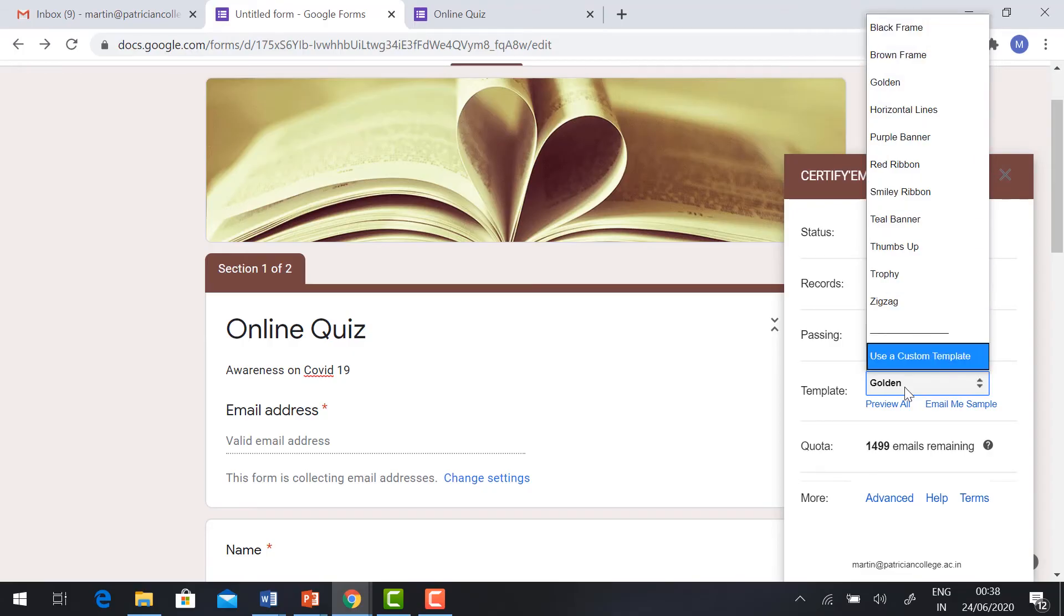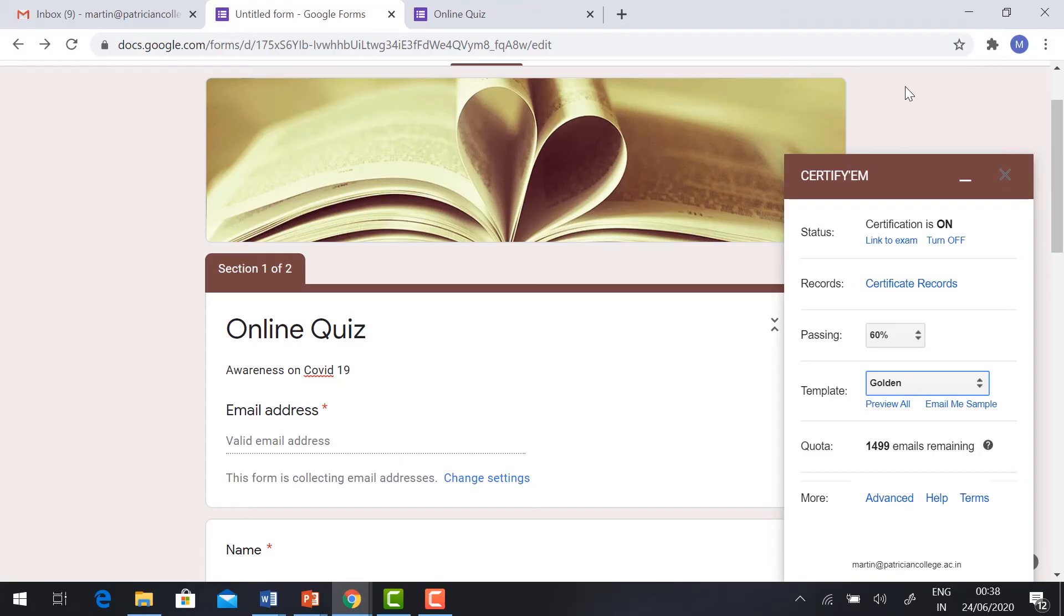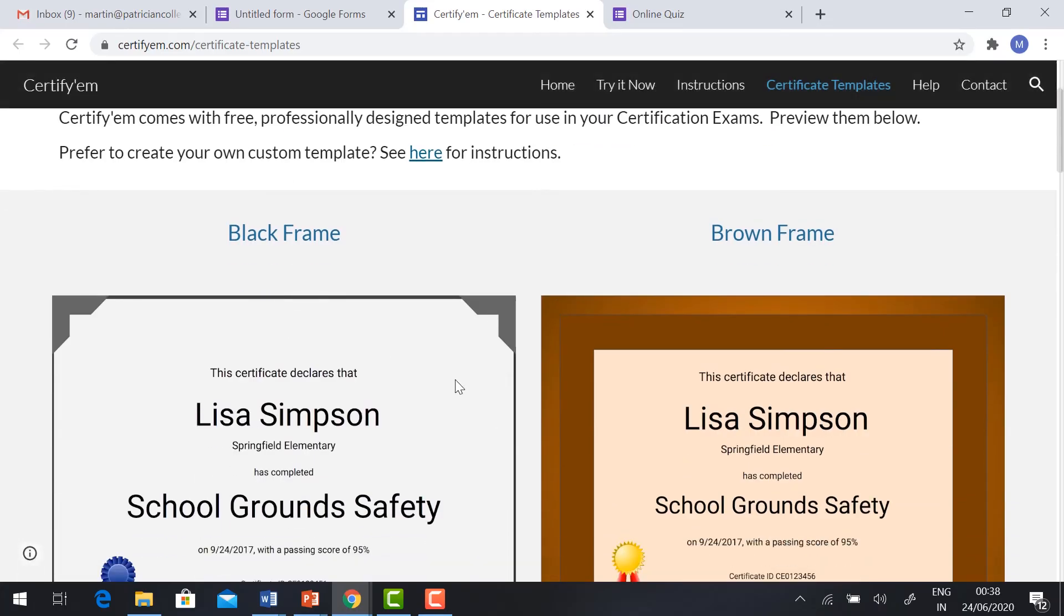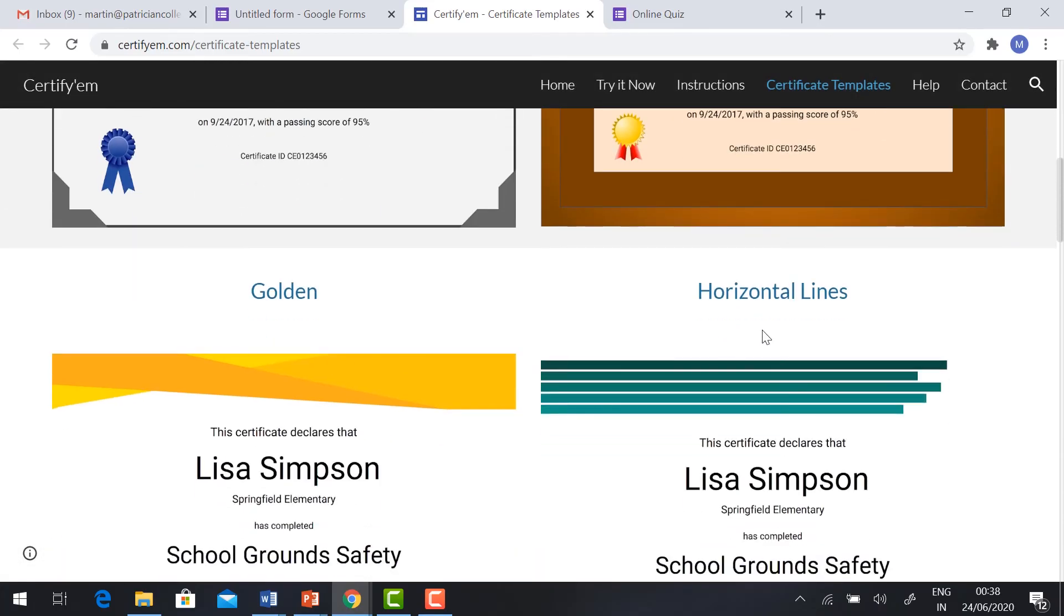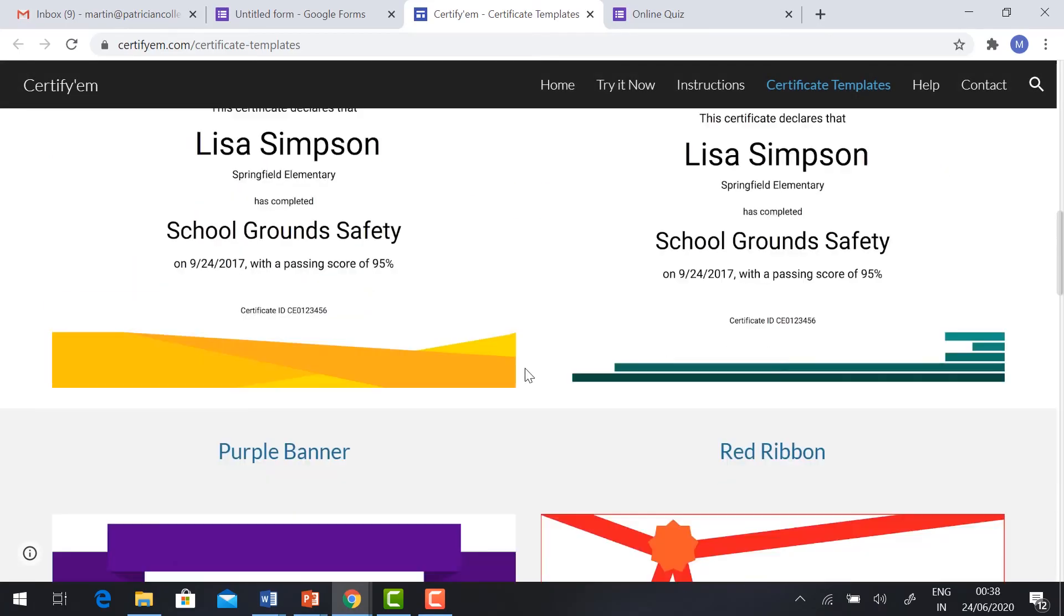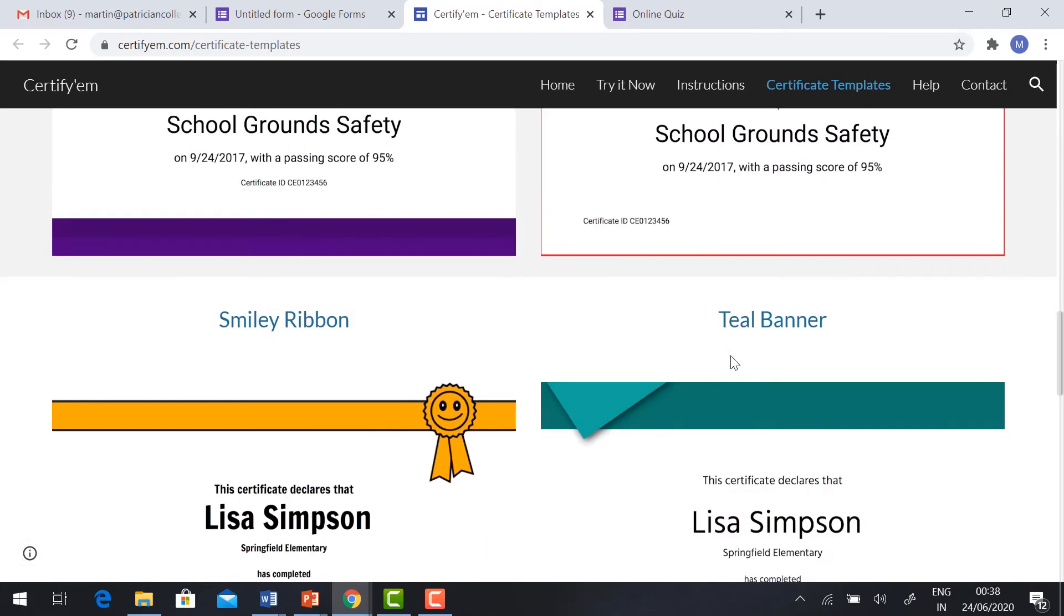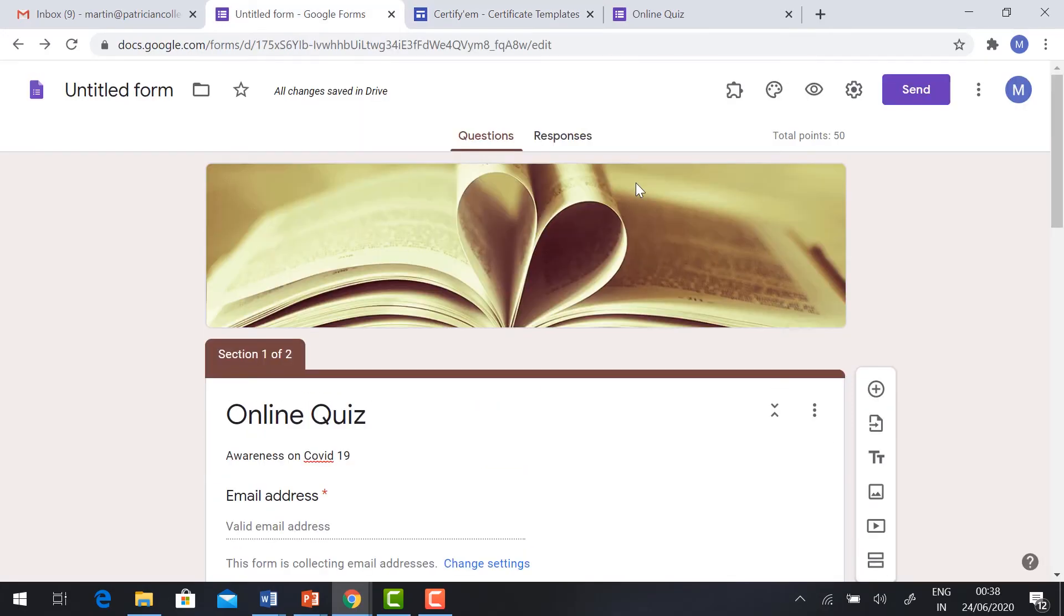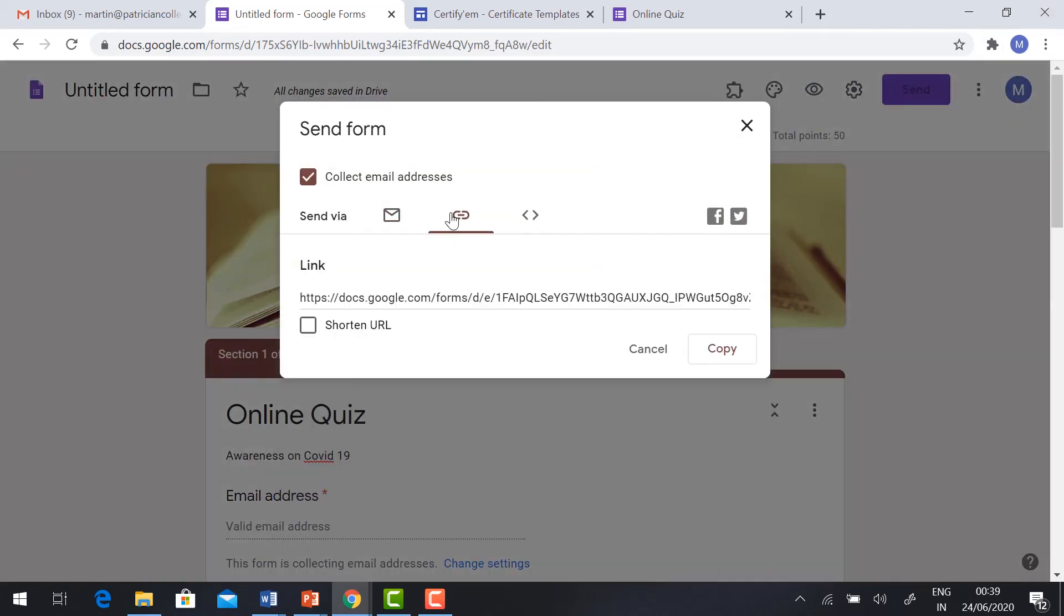I am going to select the Golden template that is already available. If you want to see the preview, you can click and see the preview. So this is the Black Frame, Black Brown Frame, Golden Horizontal, Purple, Red Ribbon. I've chosen Golden. So if you want to send the link to your participants, click Send, click the link.